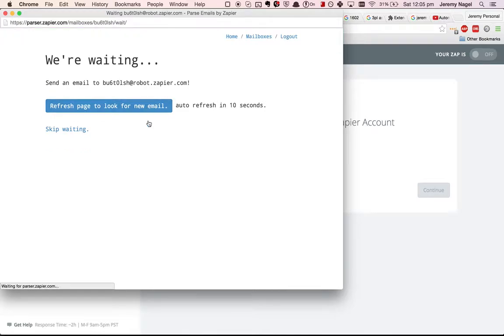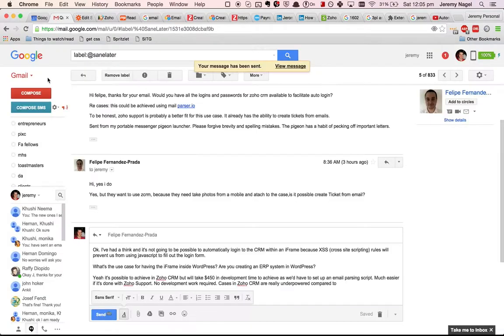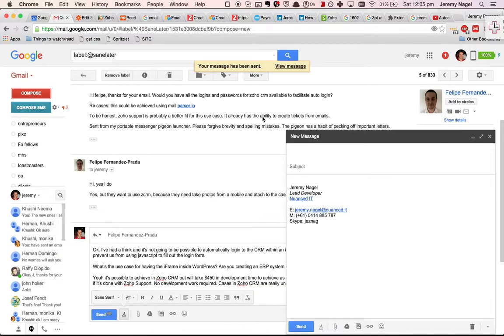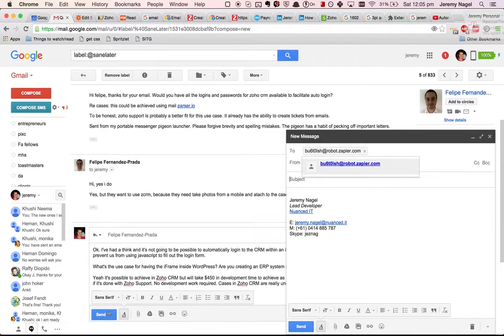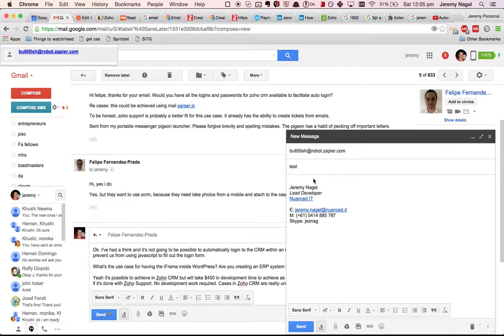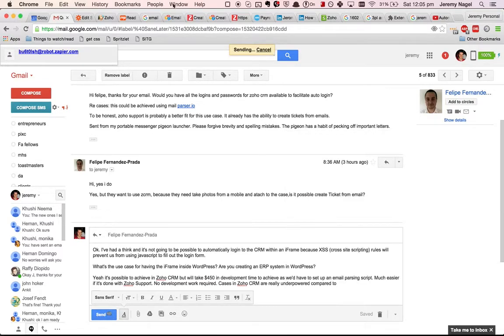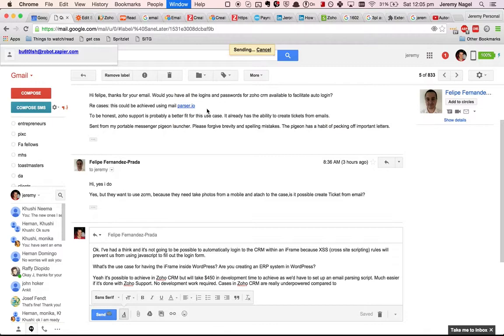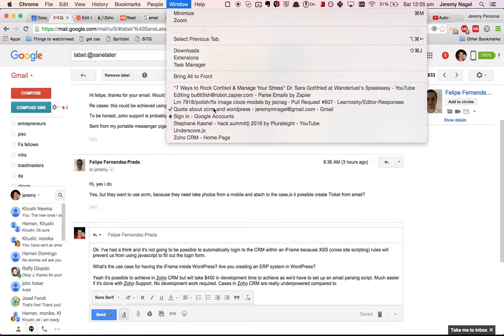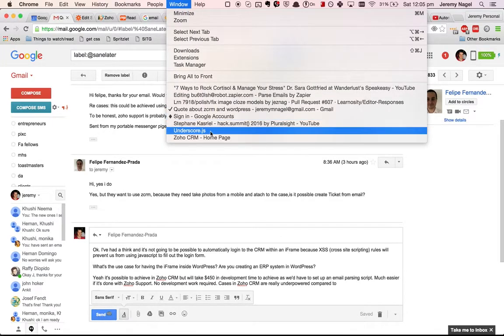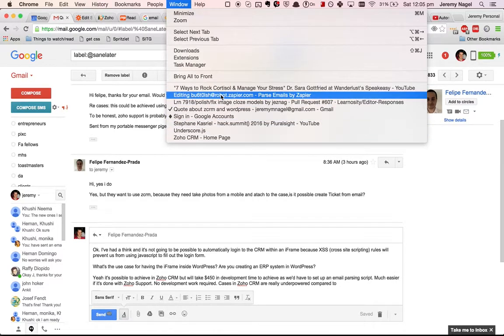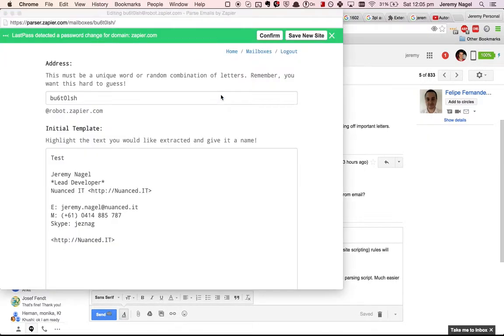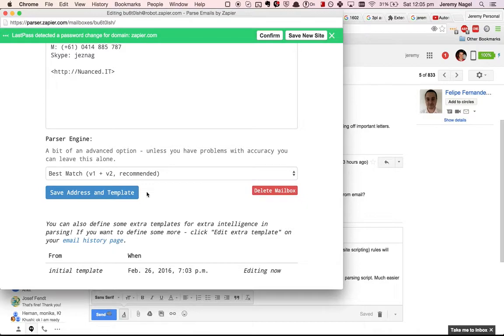Just wait for an email to come through, it's probably taking a while because of the attachment. Might send another one with a little attachment which might go through a bit faster. Okay, so we've got it here.